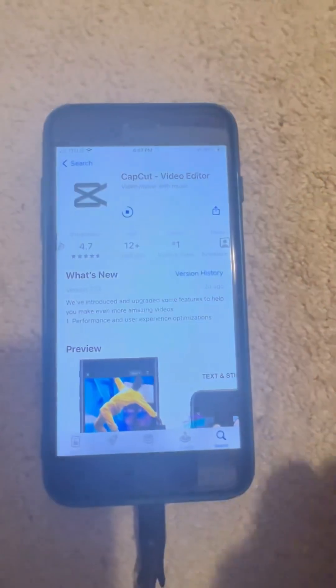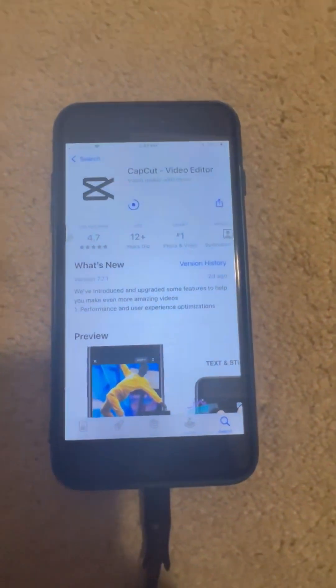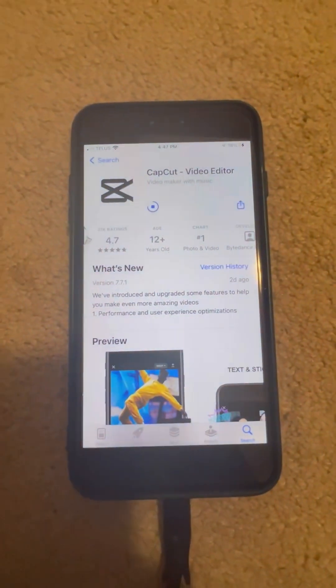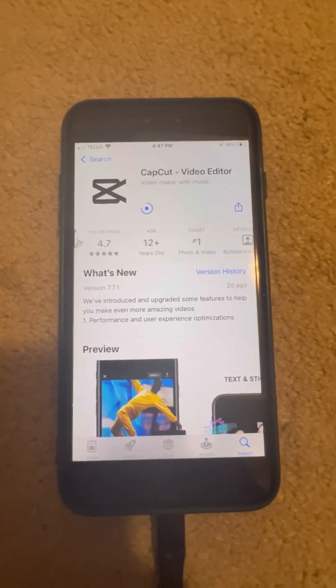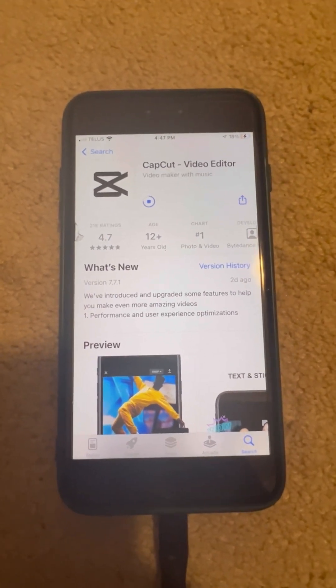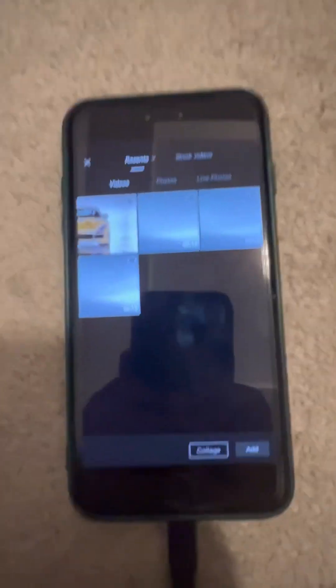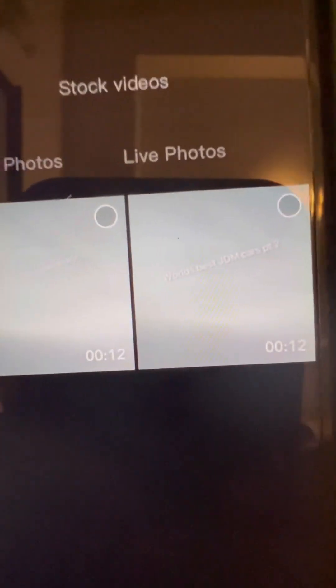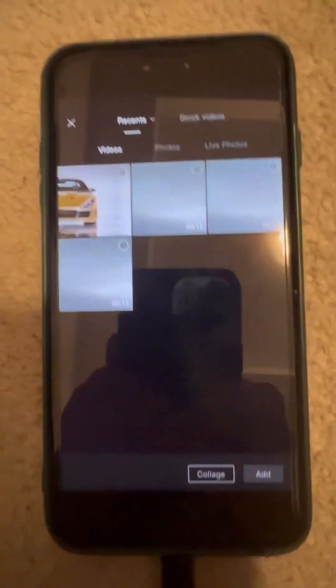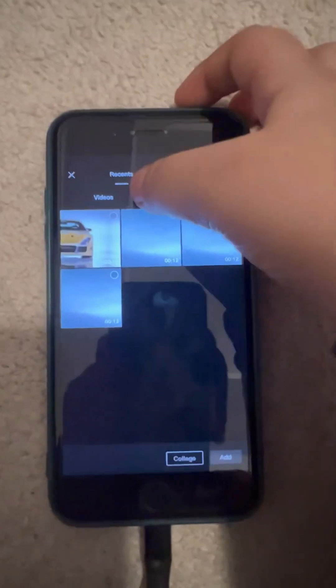First, download CapCut. It is a good editor for beginners. There is an option for videos, photos, and live photos. I don't have any live photos but I'm gonna go to photos.